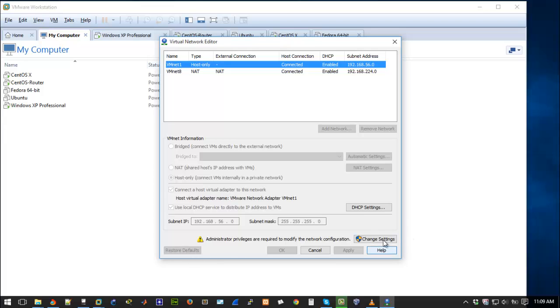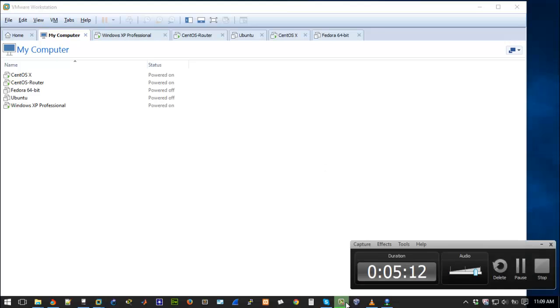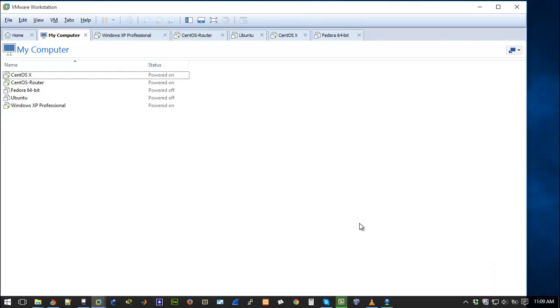So if you want to do that you go to change settings. It's going to ask you for admin rights. Just click OK and it's loading. Let's just wait for a little while. It's loading. OK, it's kind of taking some time.